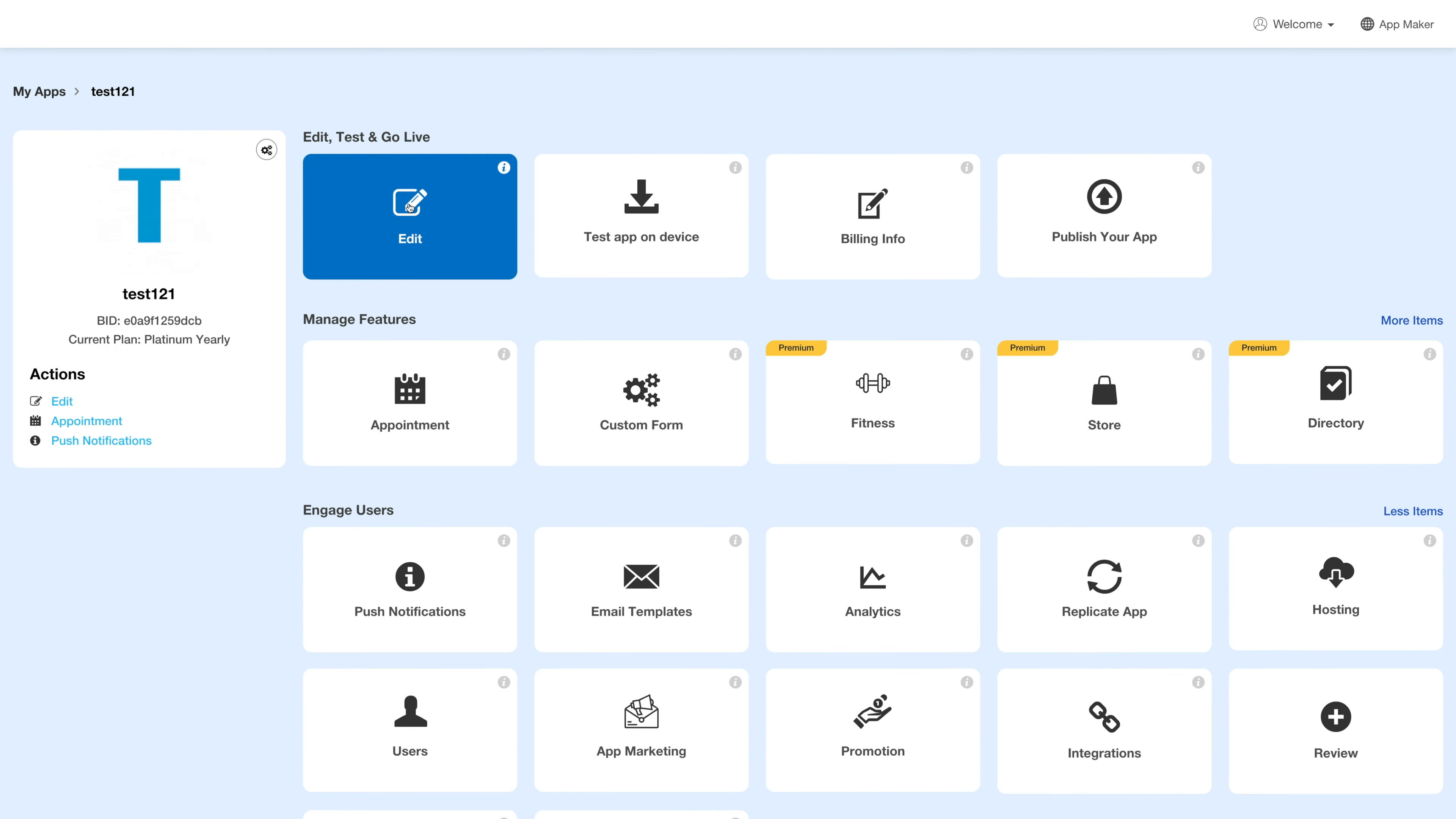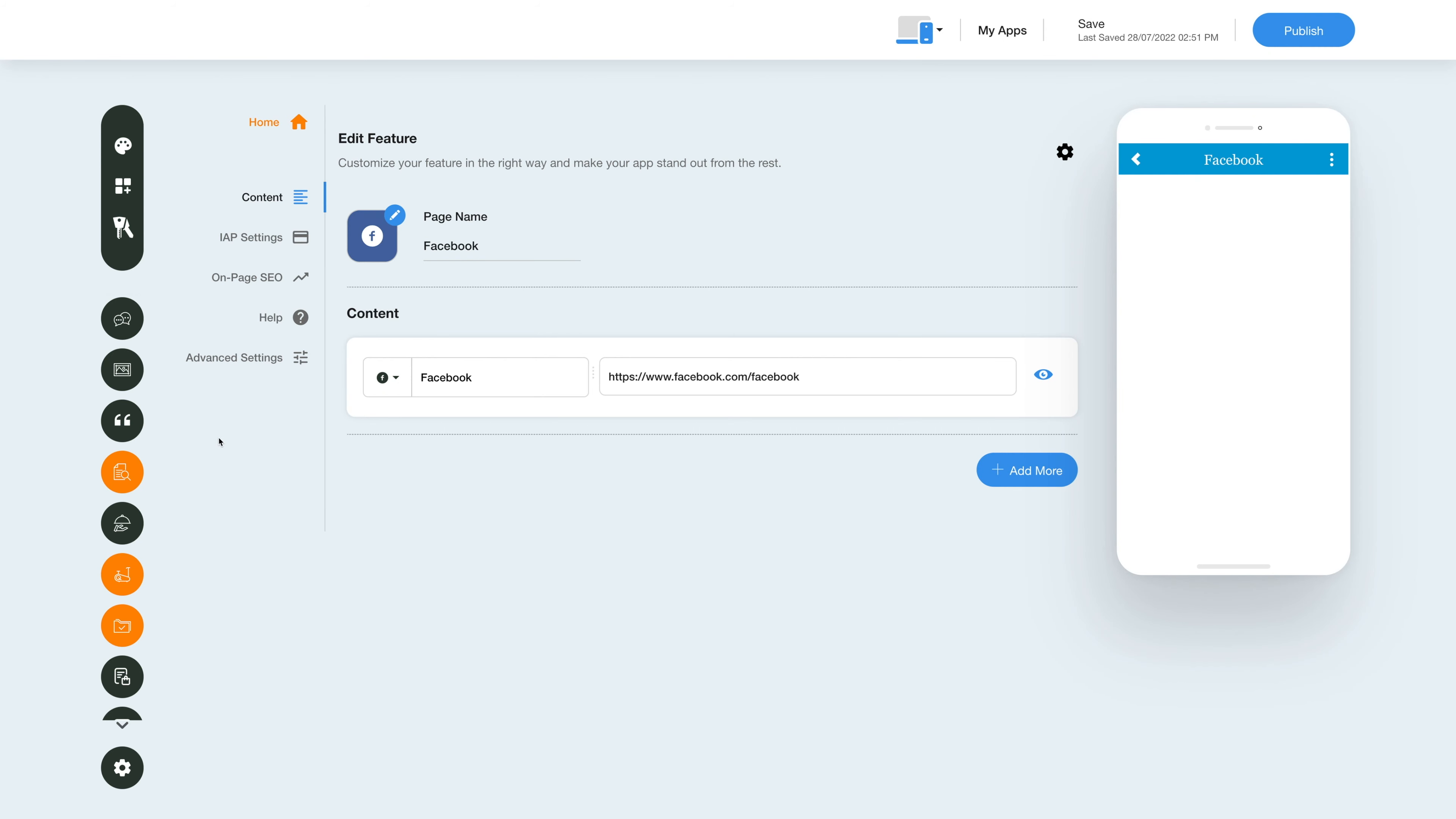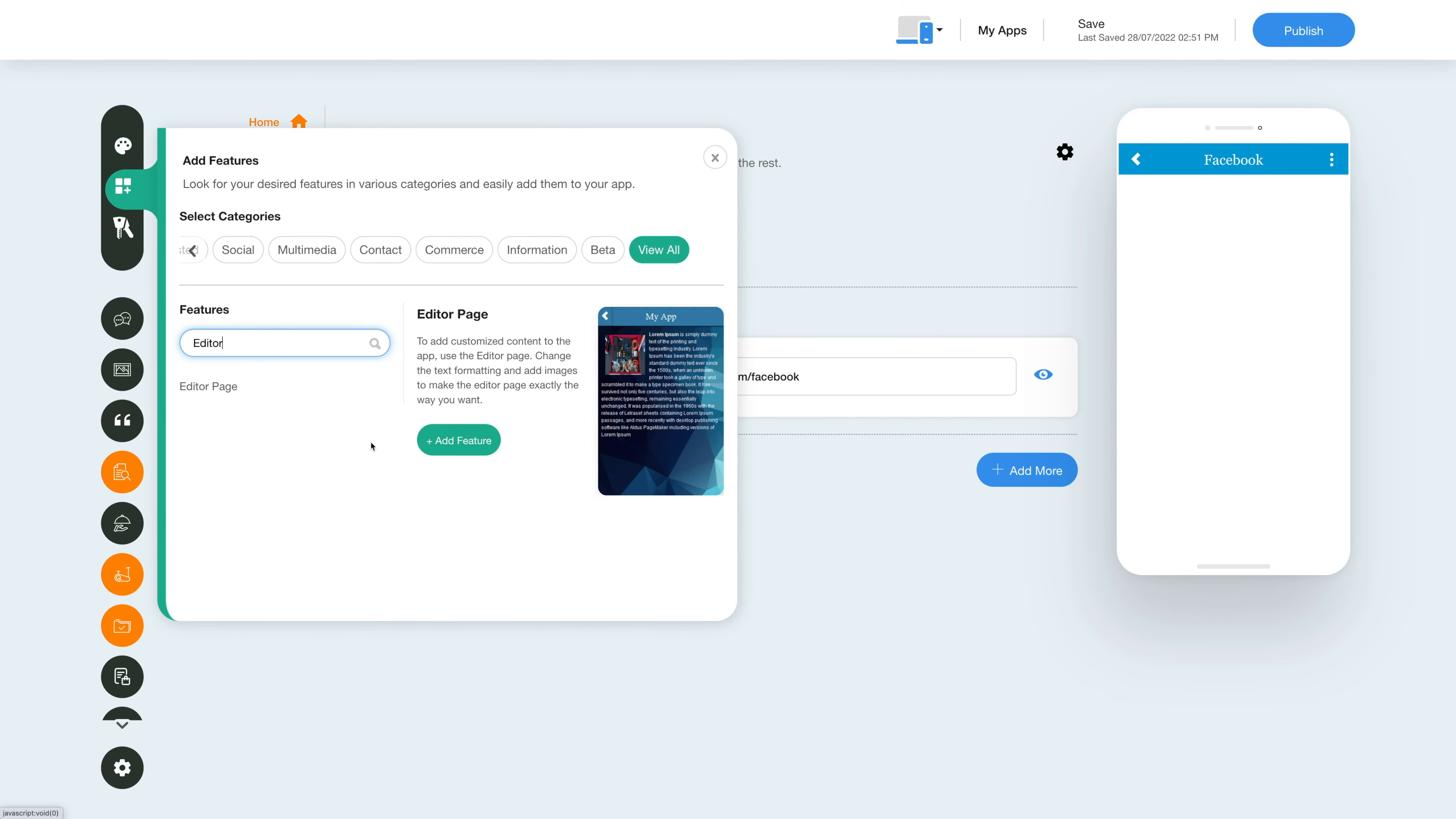Click on Edit under the Edit Test and Go Live section. Now to add the editor feature, click on the Add Feature button in the sidebar, then click View All and search for Editor. Click on the feature to add it to your app.